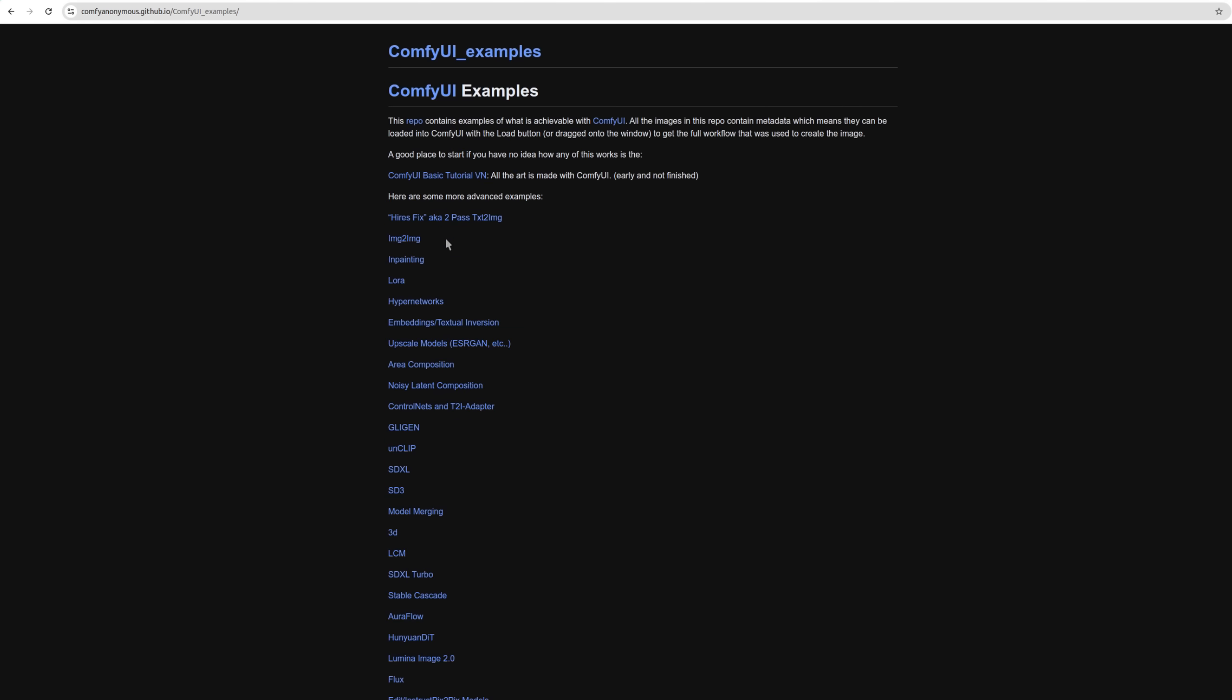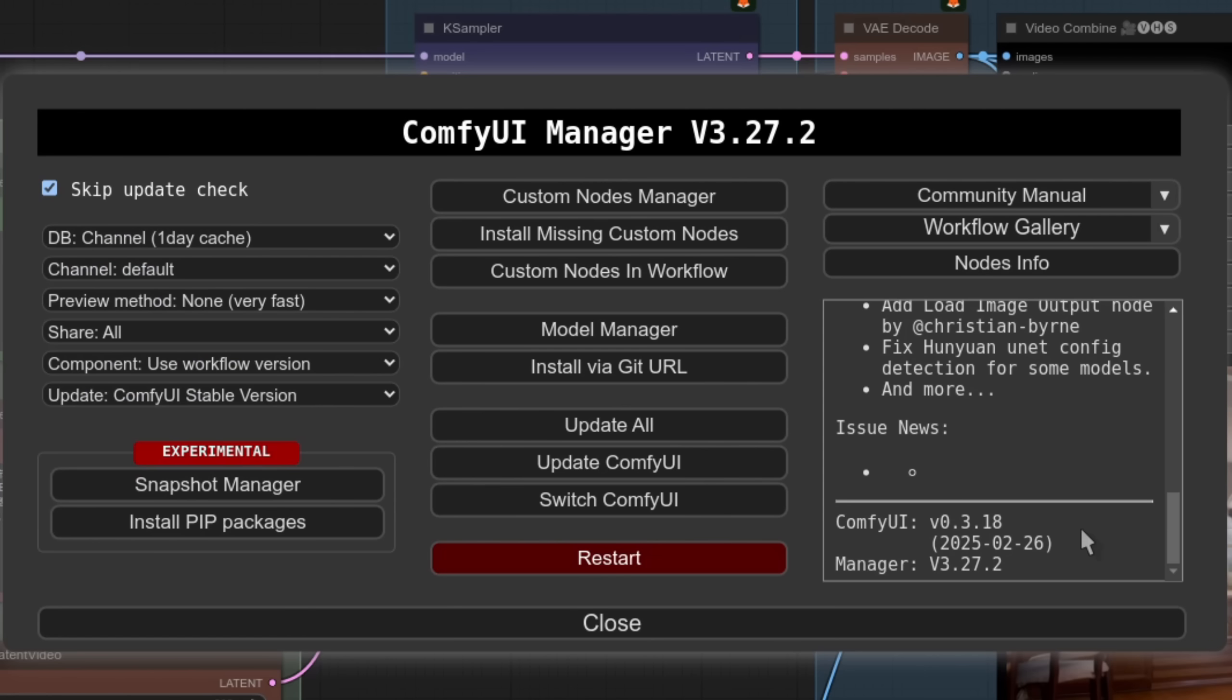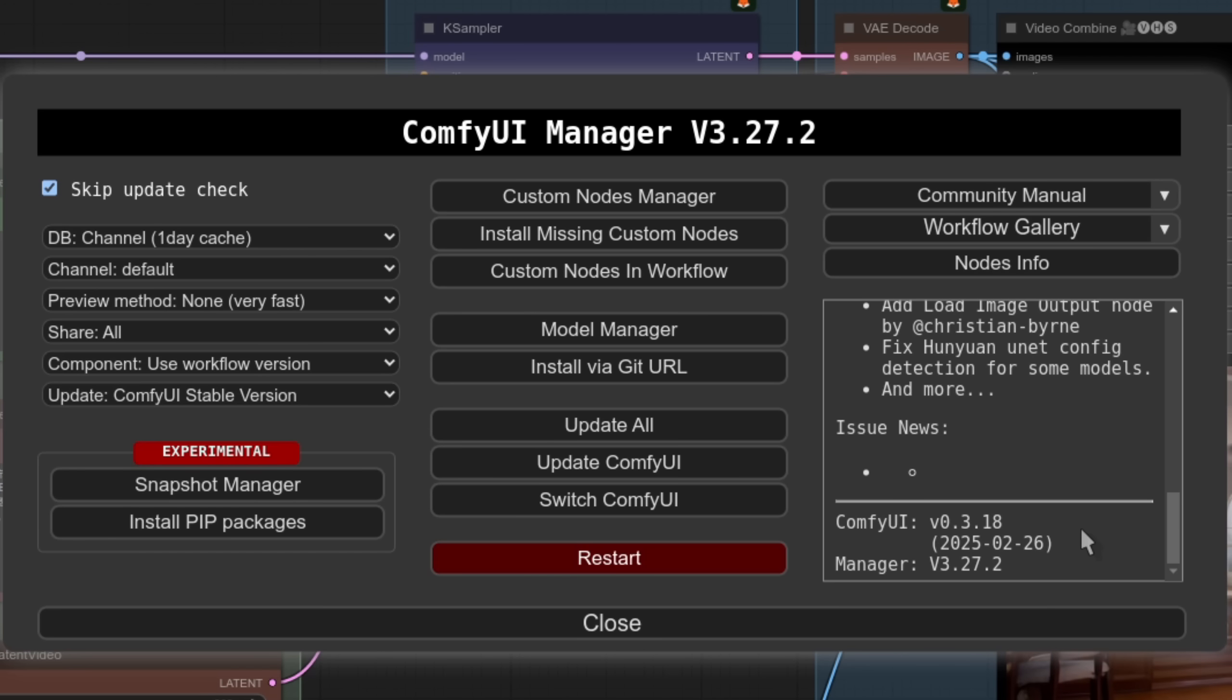If you are a Comfy UI beginner though, don't start here, and instead check out the beginners videos and some of these with static images. I should also point out that if you're running an old version of Comfy, then don't be surprised if you get errors trying to use these workflows. Because support for the new models is only available in the newly updated versions of Comfy UI.